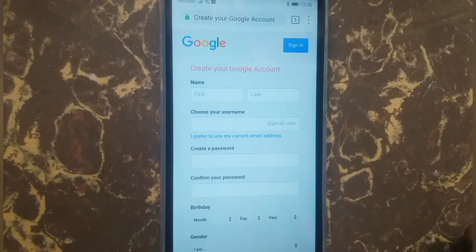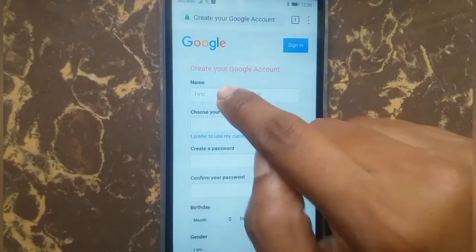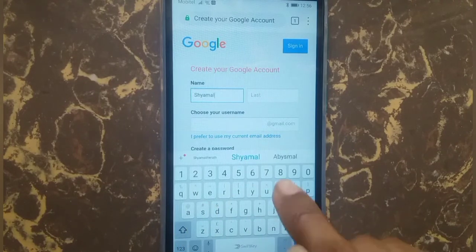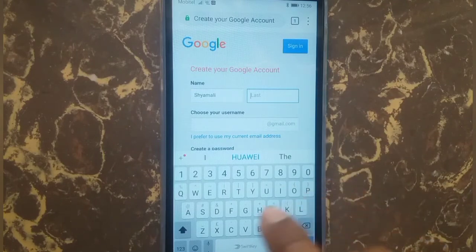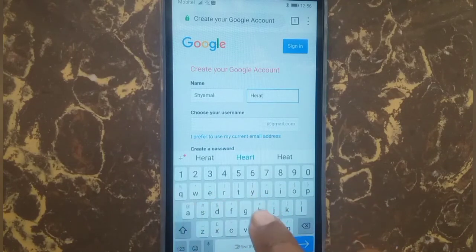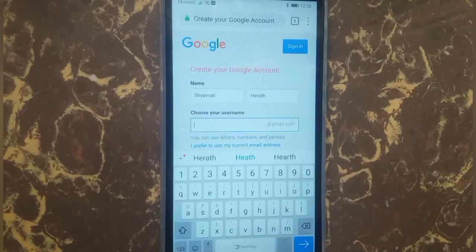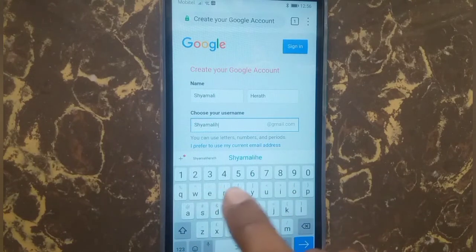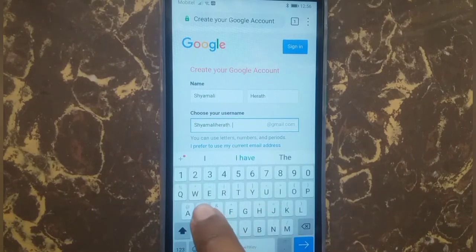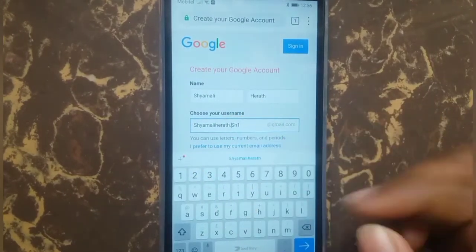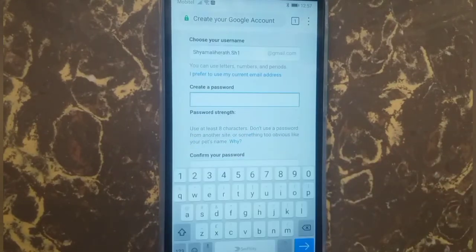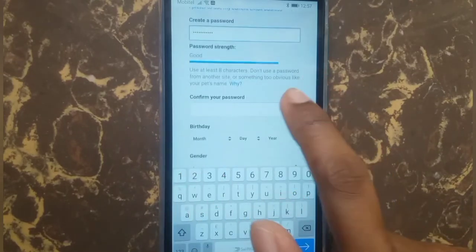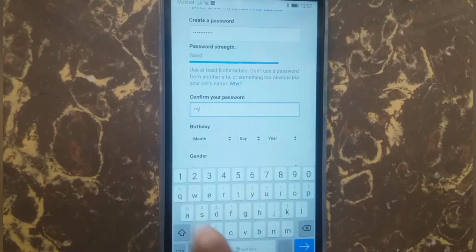Now you can see this form — you have to fill it in. Here is the first name field, fill it in. Then the second name. Here you have to create a username, so you can enter your username as you wish. And here, create a password, then re-enter your password to confirm.